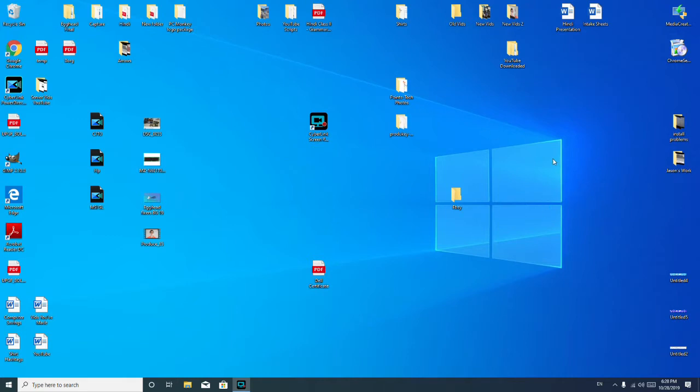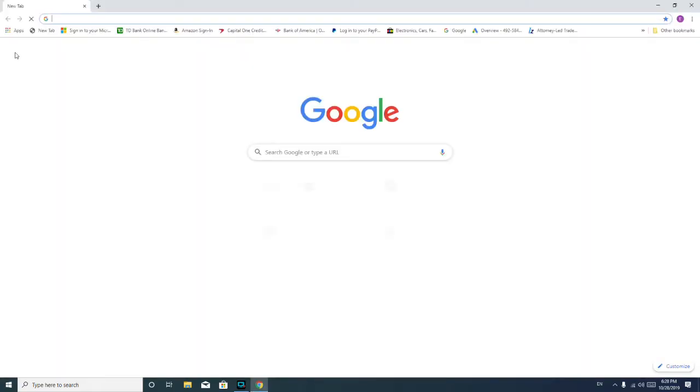So the first thing I'm going to have you do is we're going to go into your web browser. For me, that's Google Chrome.